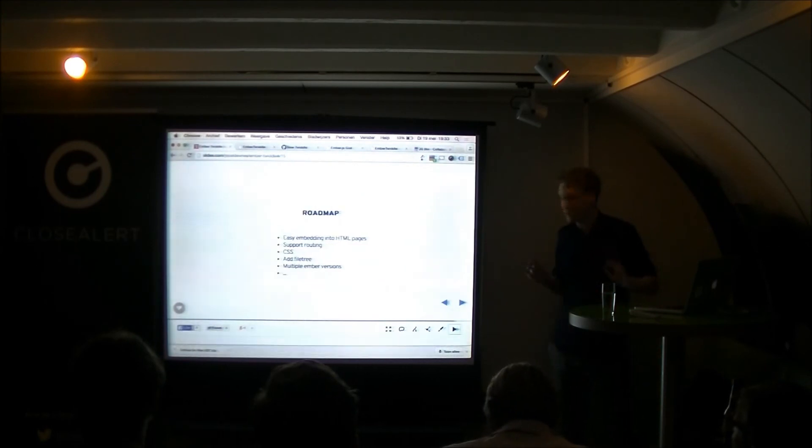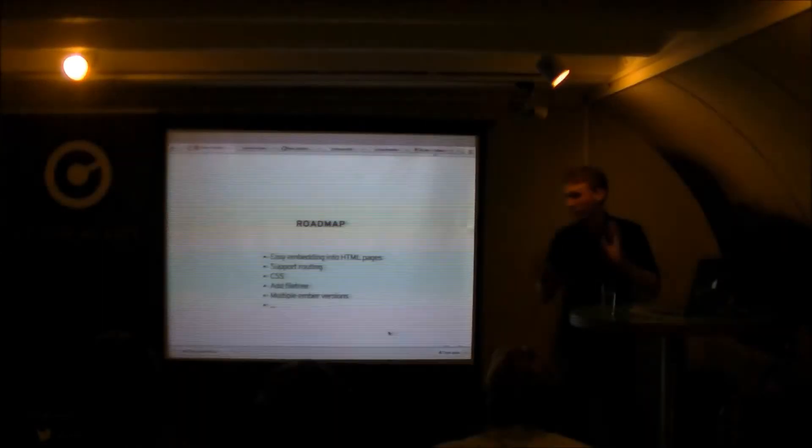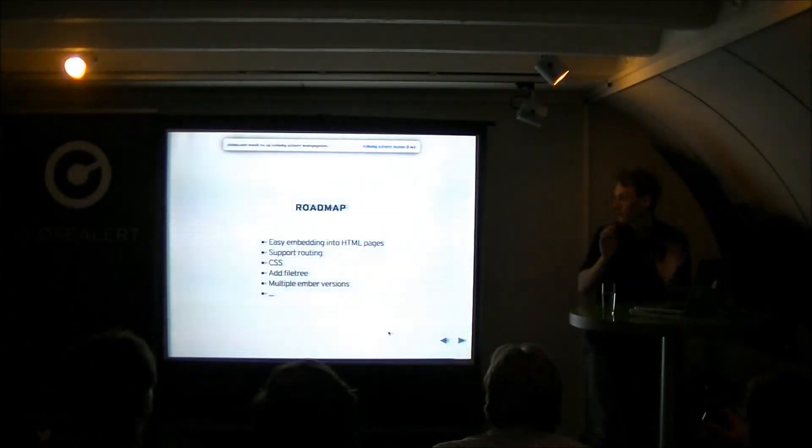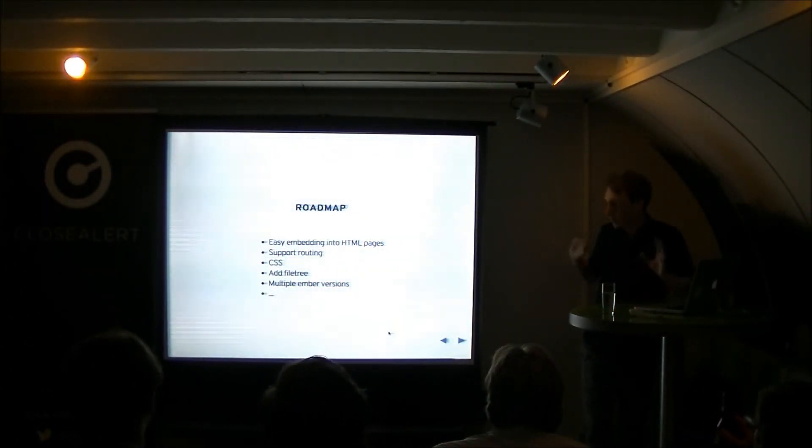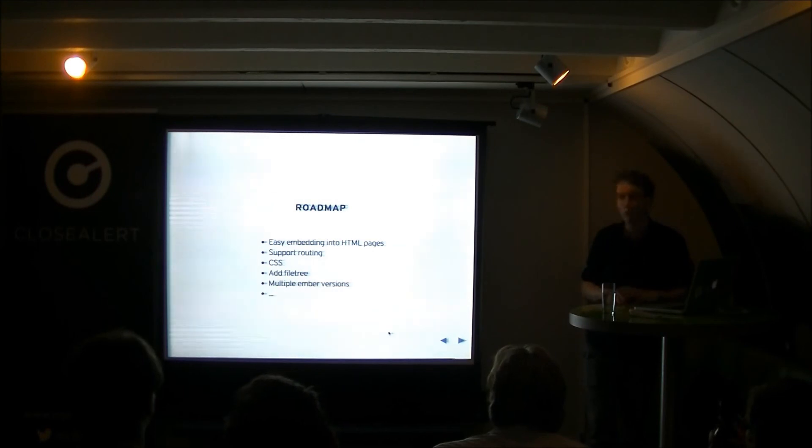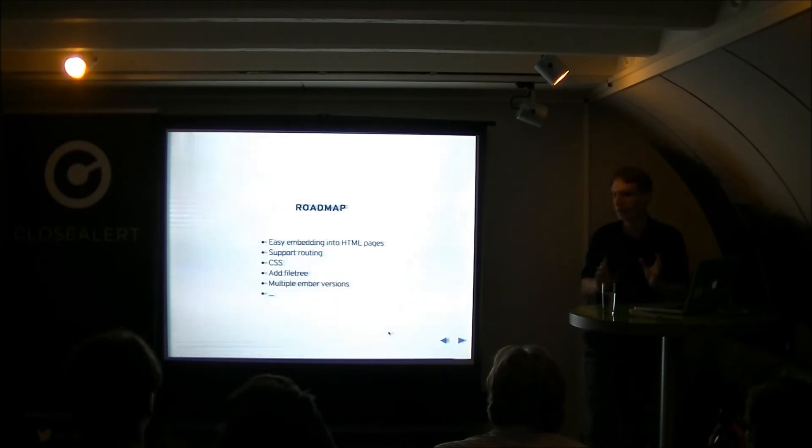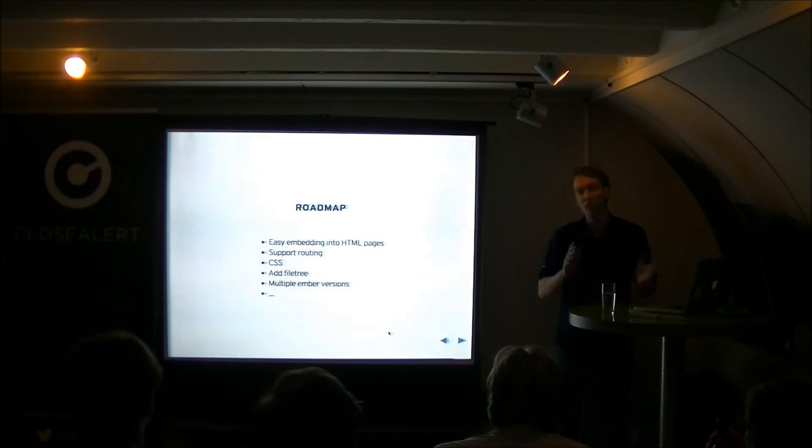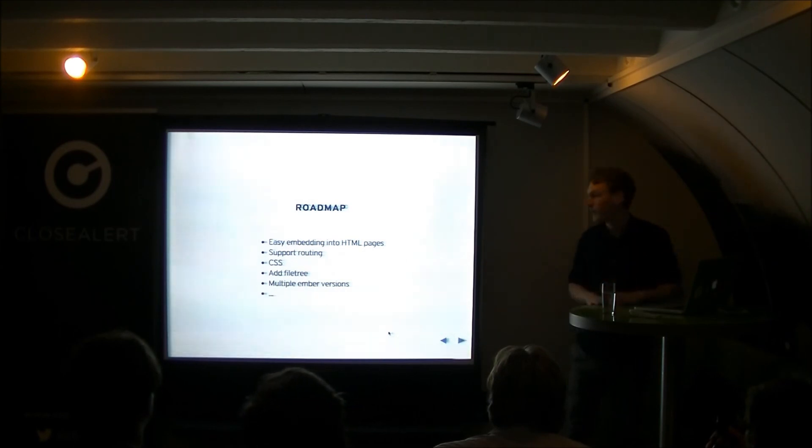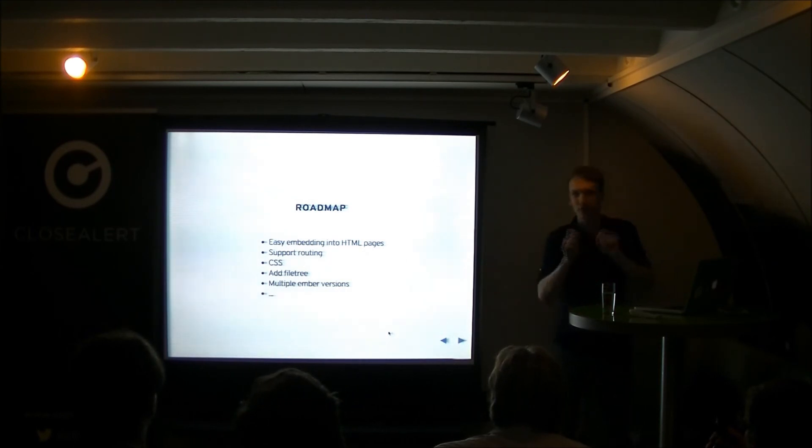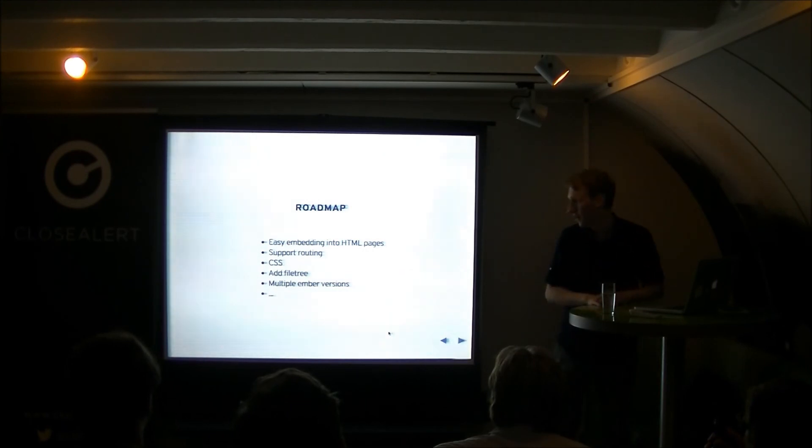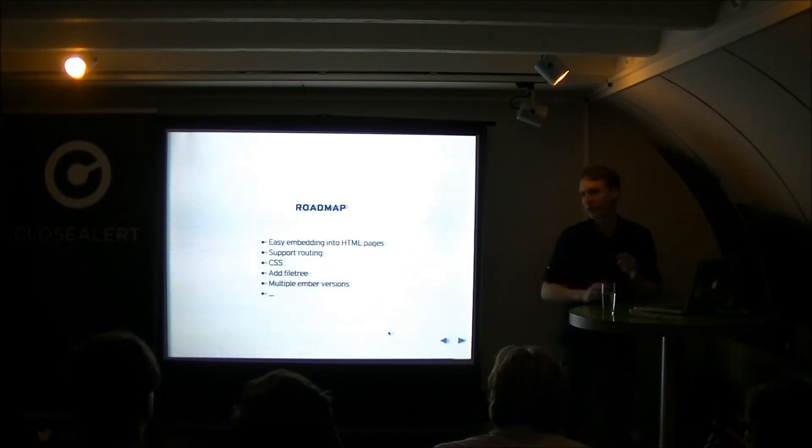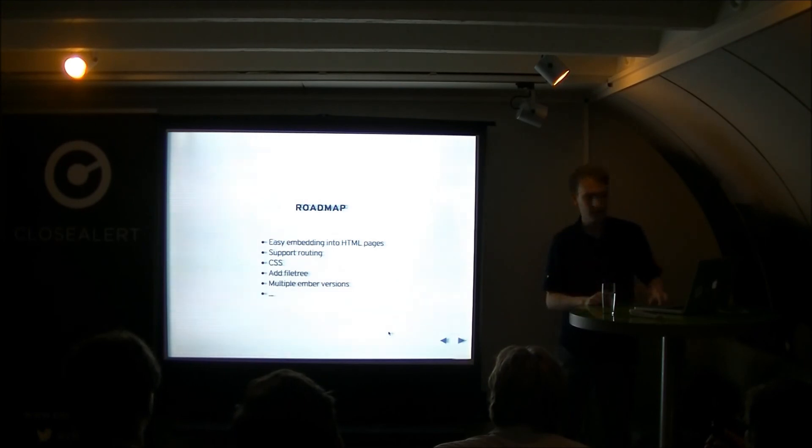Most of the difficult code was, the module system was done by Alex Peller. A lot of credits to him. We're also looking at, like, okay, how can we improve on this? Because we ultimately want to be able to embed this in stuff like the Amber guides. We want to support routing, because it's not supported yet. We want to support CSS. Maybe add a file tree so you can easily navigate. And ultimately, also have multiple Amber versions. So, you can pick what Amber version you want to make your Twiddle in, and that's it.